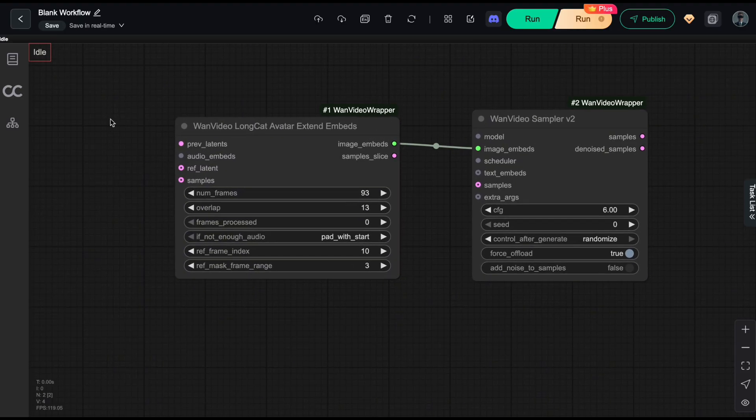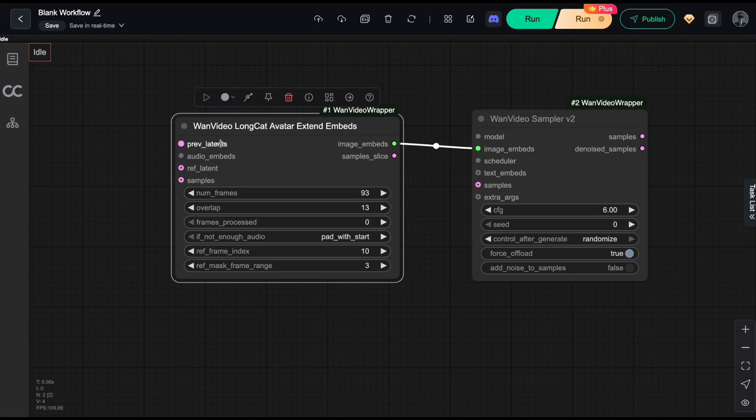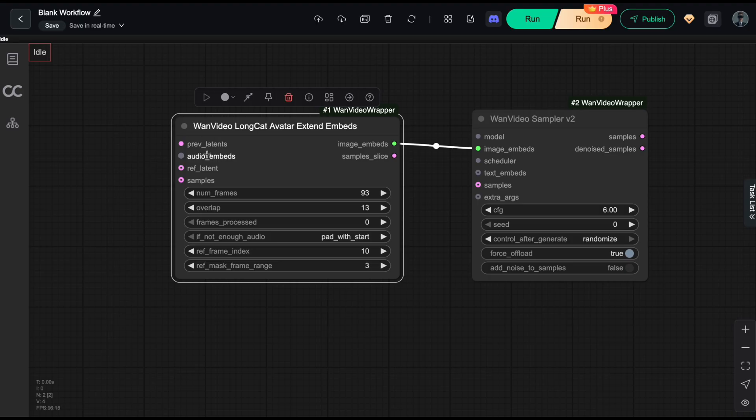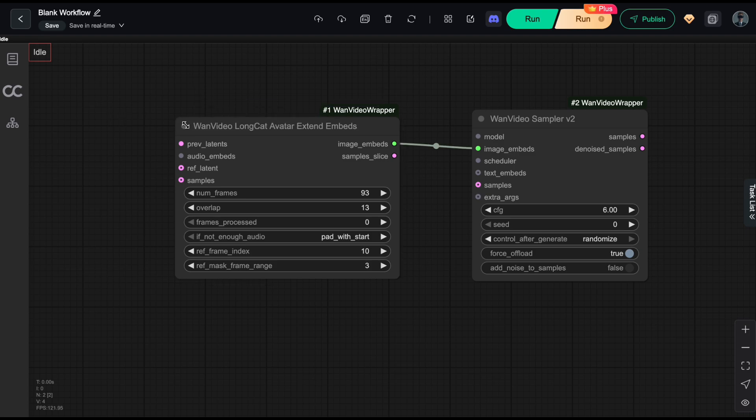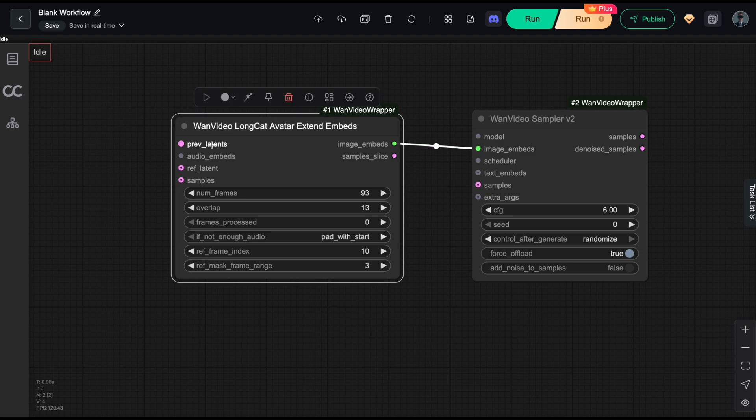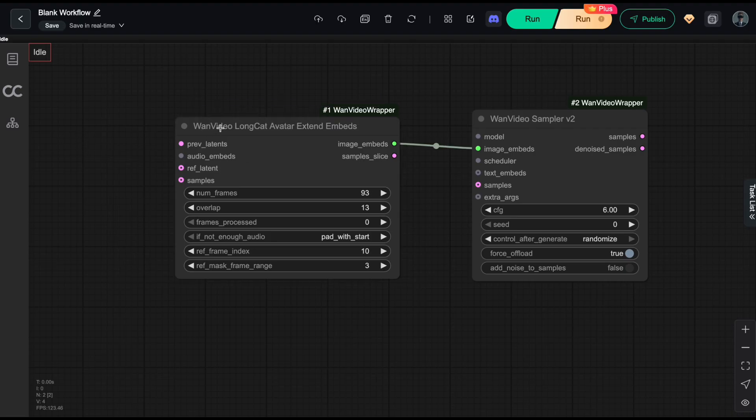All the magic happens right here in this node. Longcat Avatar Extend Embeds. As you can see, this node takes two mandatory inputs. Previous Latents and Audio Embeds. You can understand previous latent simply as your encoded start frame. For example, in the first shot, the start frame is just the character image you input. For the second shot, it will be the final frame of the previous shot.